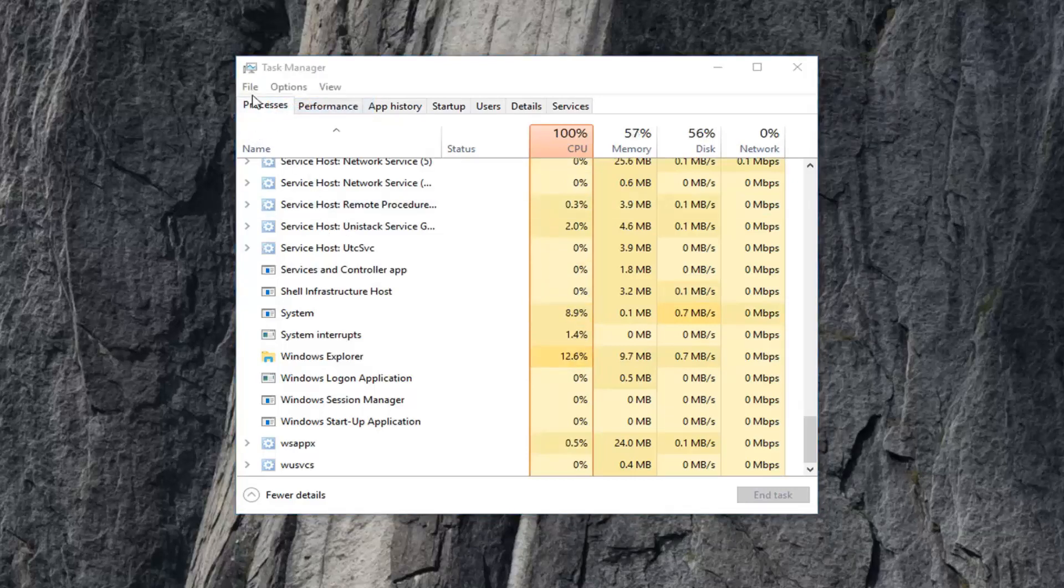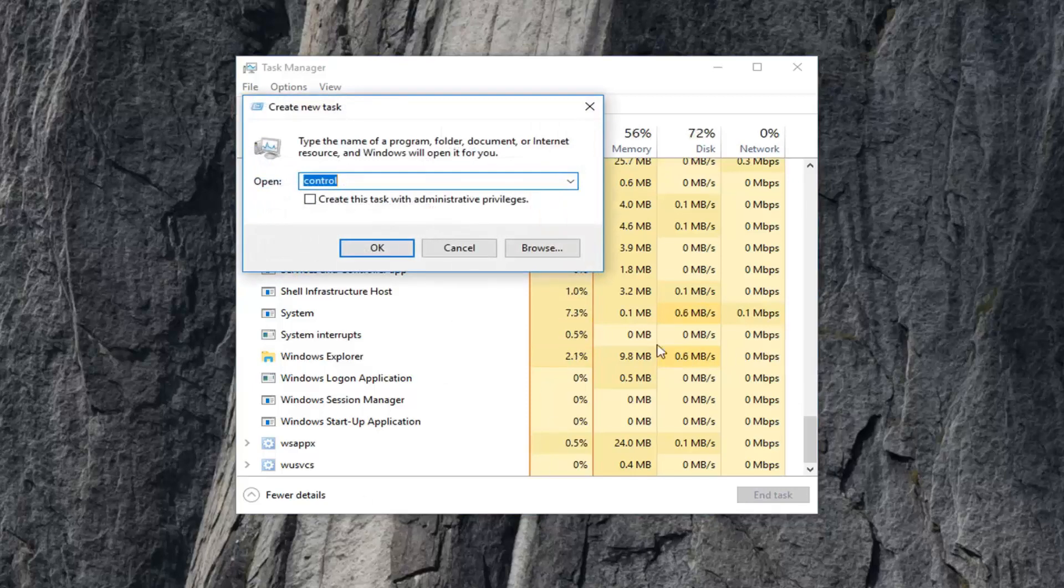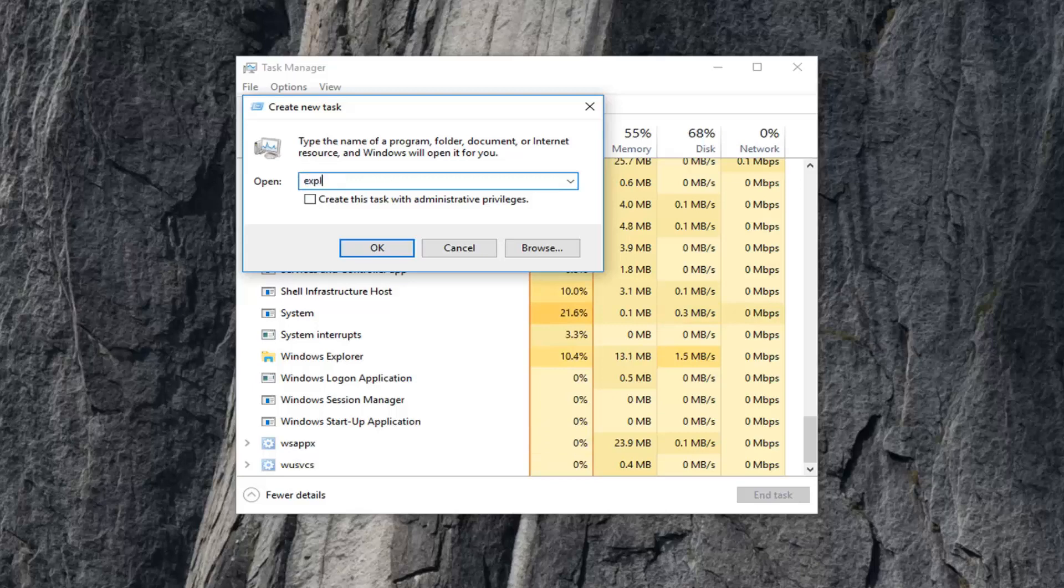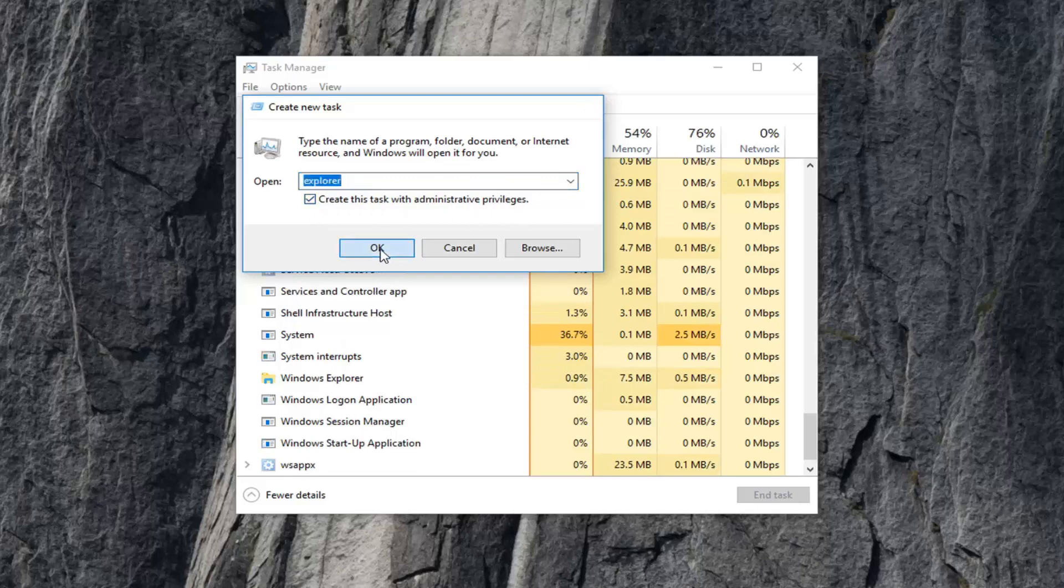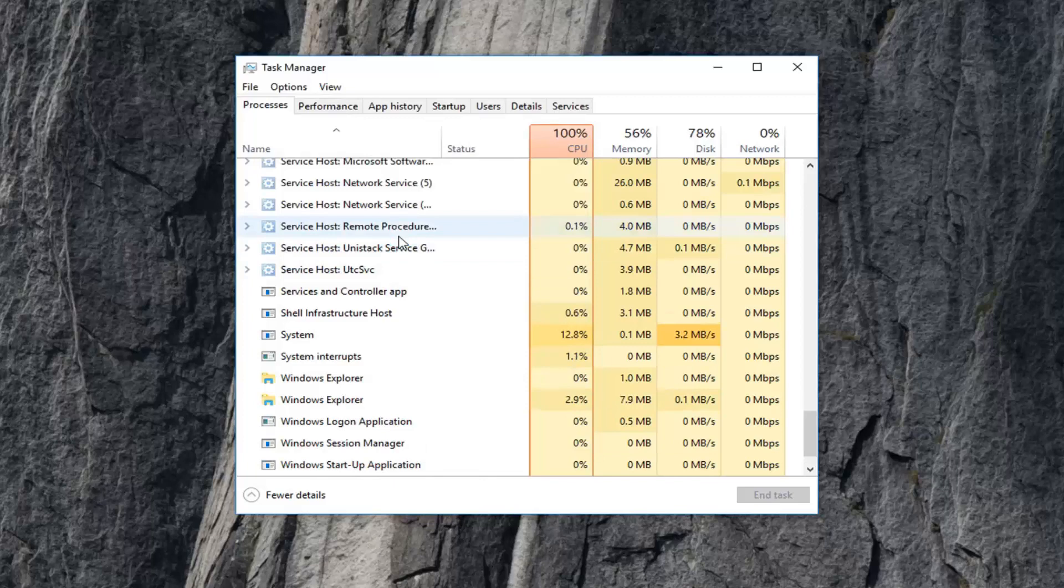I'm going to give it a moment to load. You can see Windows Explorer just restarted in the background. But if you went through this method, type Explorer into the open field, check the box that says Create this Task with Administrative Privileges, and click OK to achieve the same result.